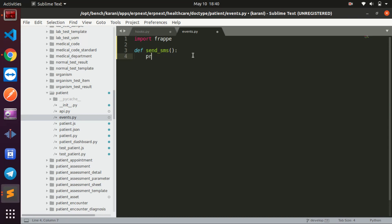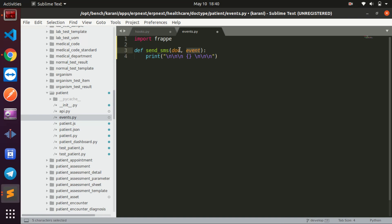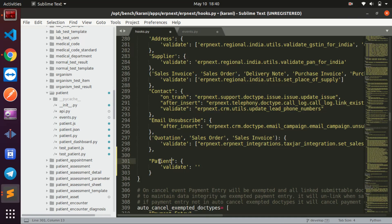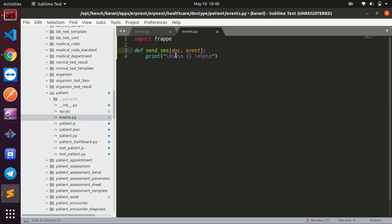For now let me just print something to the terminal so we can see it working. This function takes in two parameters: the document name and the event that is running. These two things will be passed from your hook and you can access them and do whatever you want with them. Let me print the doc here.